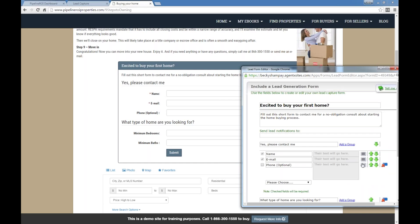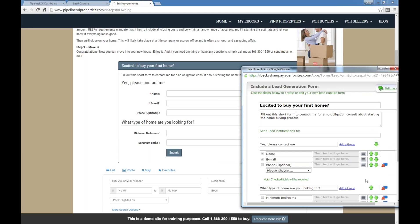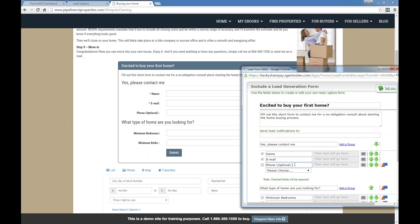The least likely form to ever get filled out — and this is just from industry studies — is the generic 'got a question' form. Where we're actually going to go to create these forms: click on Form Manager. If I was creating a form from scratch, I'm going to click on Create a Form. You can tell the custom forms here because I do have the edit and delete capacity. These four are just to get you started. Let's look at our 'excited to buy your first home' form — pull that up next to it so we can look at these side by side.